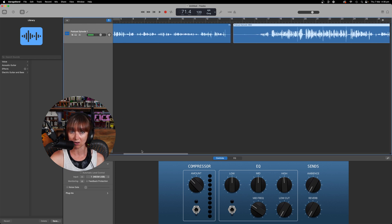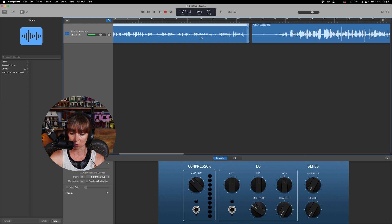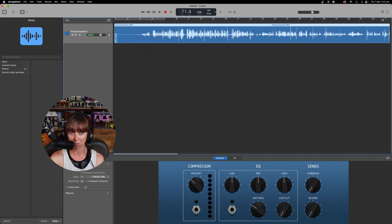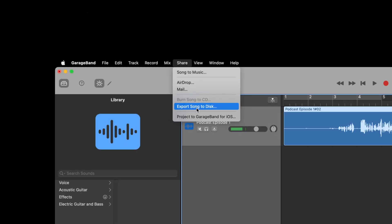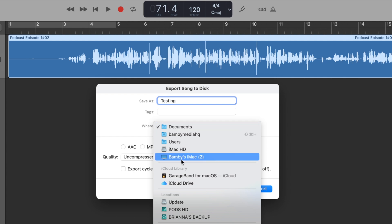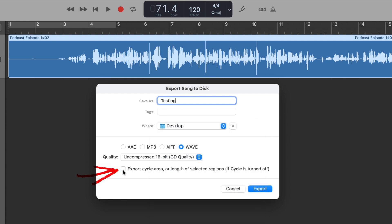Once you're finished and happy with the recording, you can delete any takes you don't want and move the one you like forward. When you're ready to export — say you're uploading to a podcast production team — go to Share, then Export Song to Disc. Choose MP3 or WAV; WAV is preferred as it's a higher quality file. Give it a name, choose your save location such as the desktop, and make sure to untick 'Export Cycle Area' so it exports the entire recorded file.